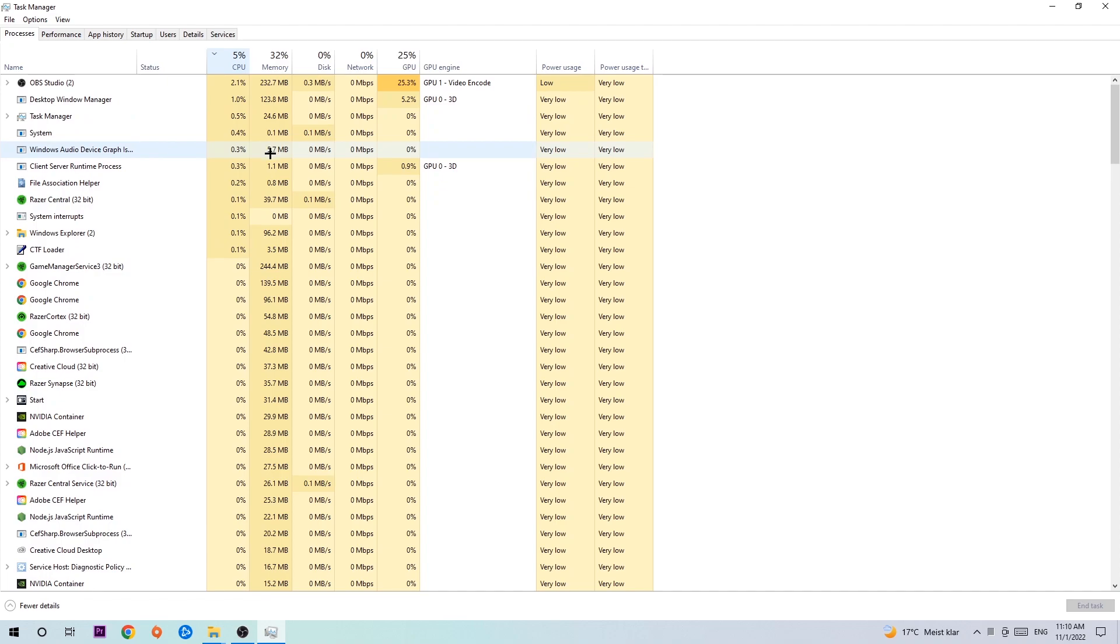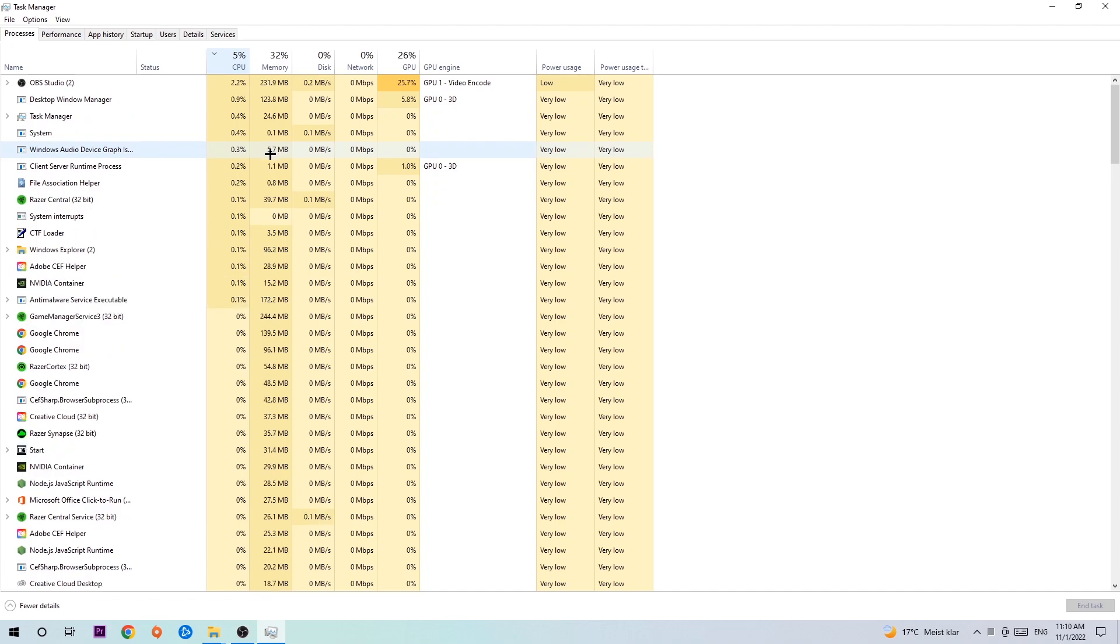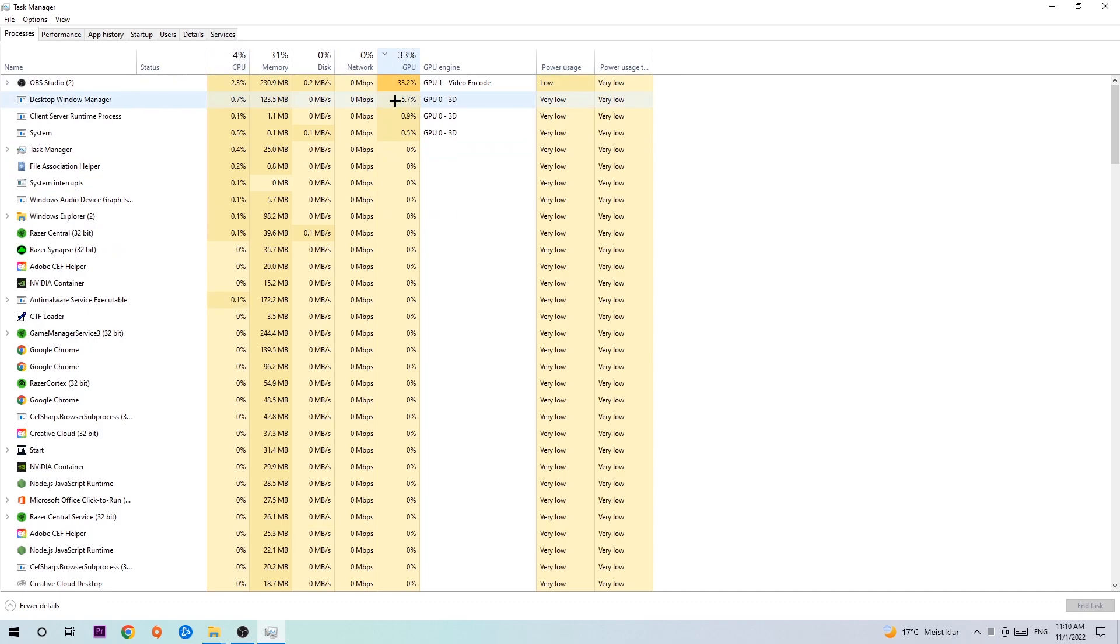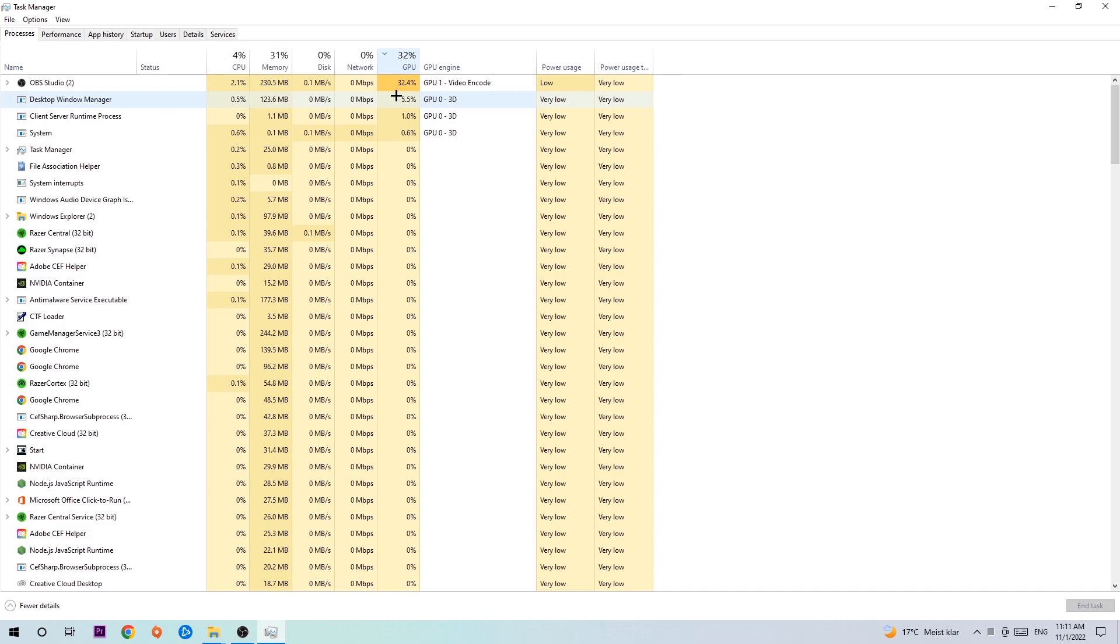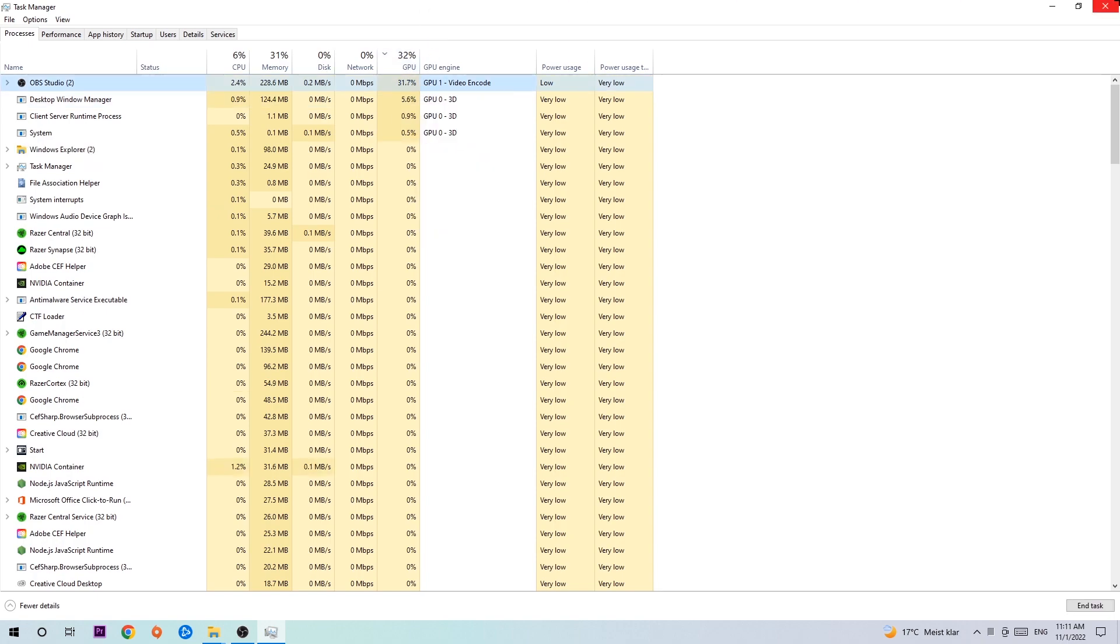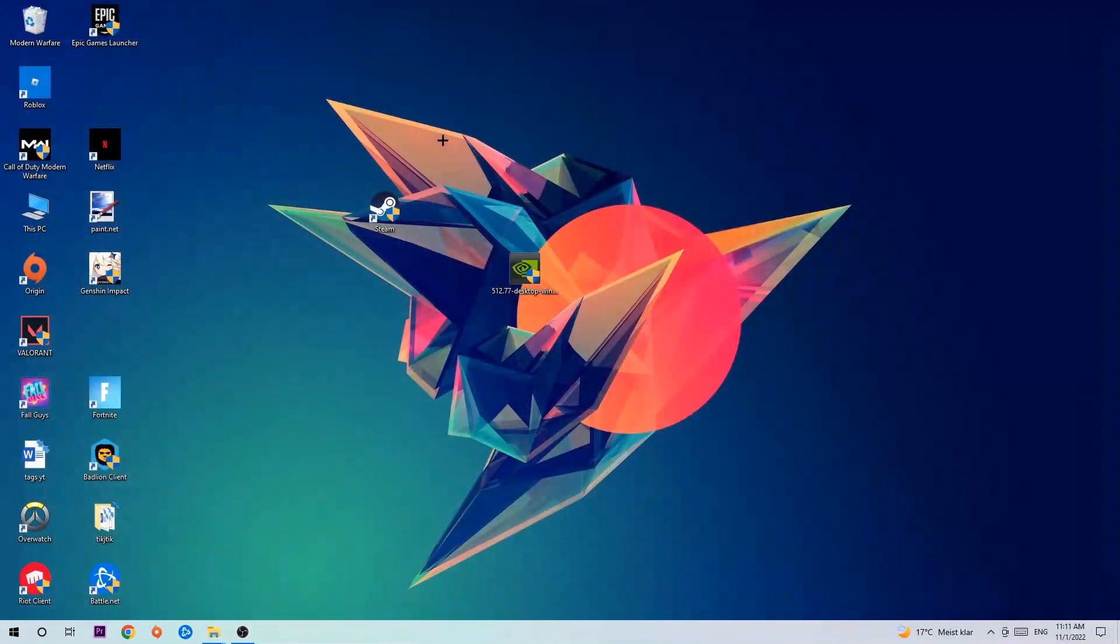What I want you to do is end every single task which is currently having too much CPU or GPU usage at the moment. Too many applications, programs, or games running at the same time with too much CPU or GPU usage will cause crashing, lagging, freezing, FPS drops, frame drops, and stuttering. Just simply end these tasks. Once you're finished with that, close the Task Manager.